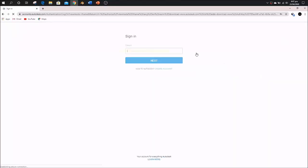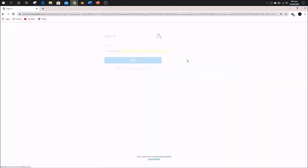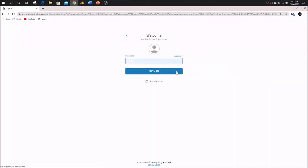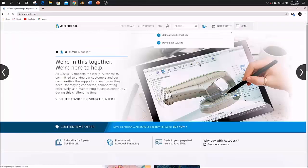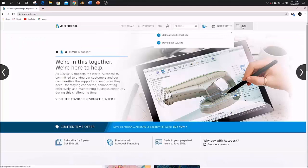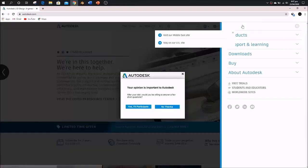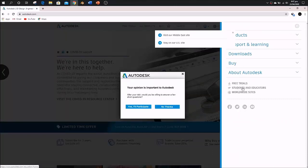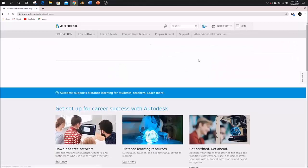After signing in, go to the menu, then to the Students and Educators category. After that, go to the free software section.